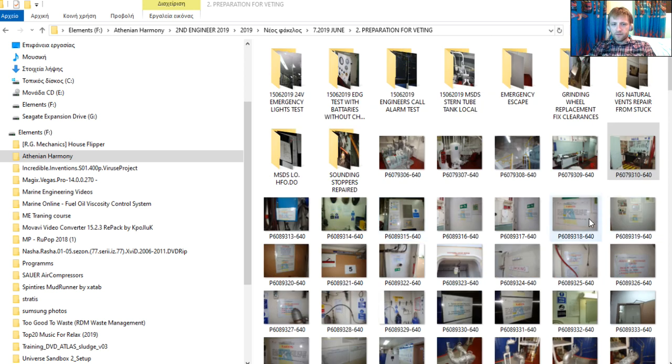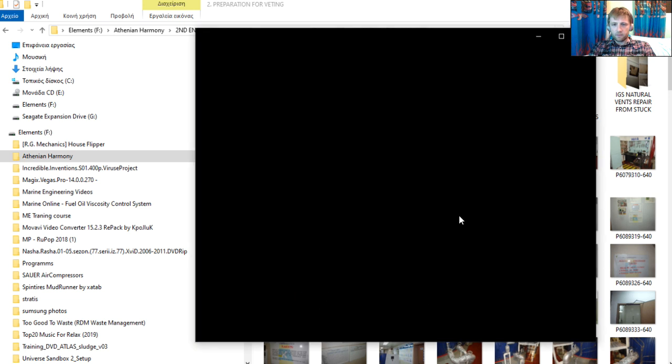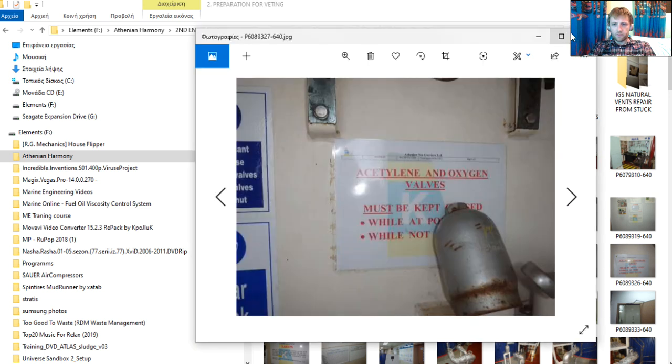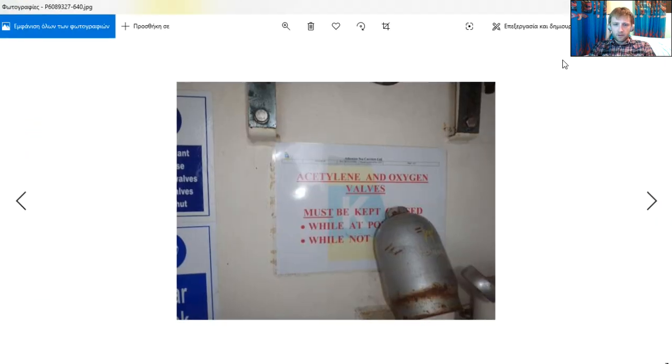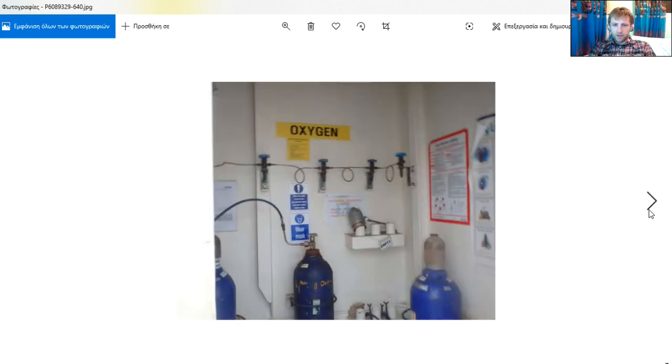We have seen all these labels, here we will go also to the oxygen and some indications here. Also here all these connections must be checked.